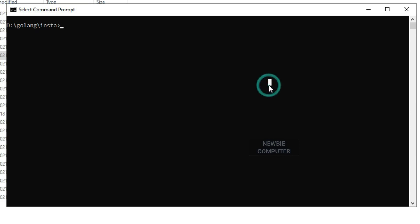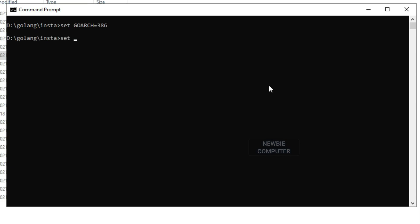If you want to rebuild the code for Linux, you have to set the Golang environment for the OS and architecture, adjusted to your target Linux whether 32-bit or 64-bit. If you don't want to do this, skip this section and you can use the binary versions provided in the bin folder.